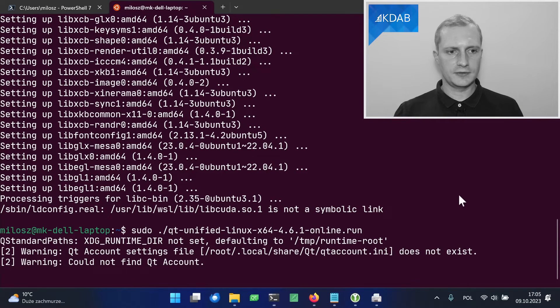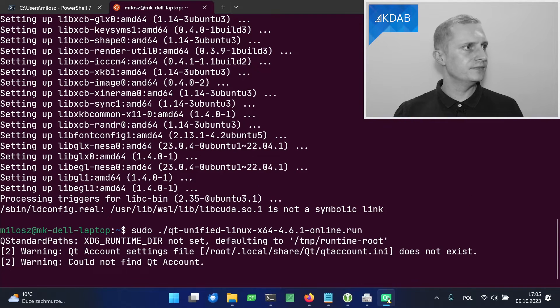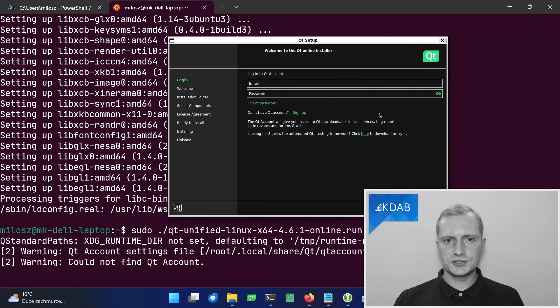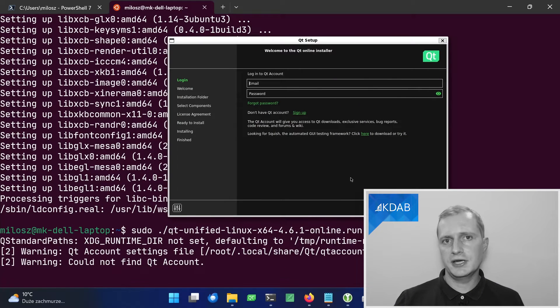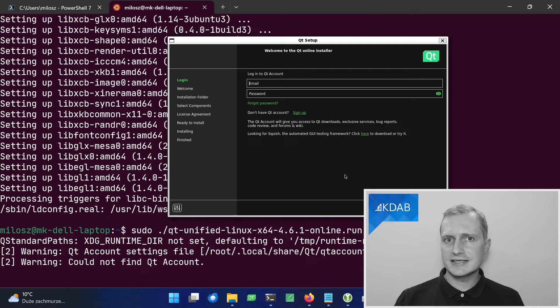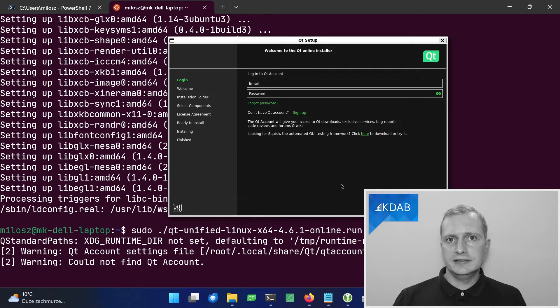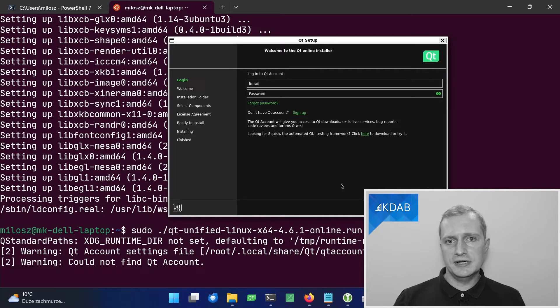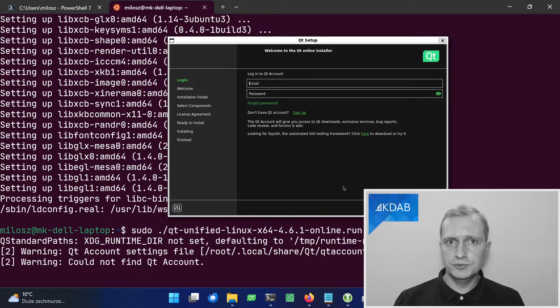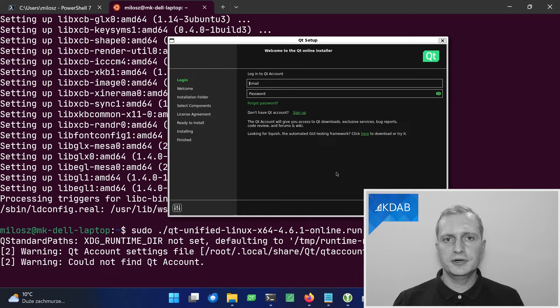And this time it actually runs. It's a graphical application running inside WSL that is showing up as a separate window on our Windows desktop. And from here you can proceed with the installation of Qt with whatever version you need. The commercial one or the open source one.